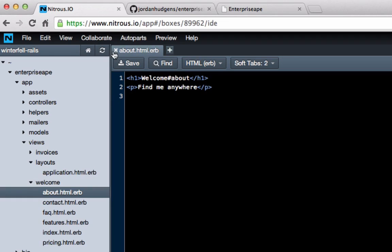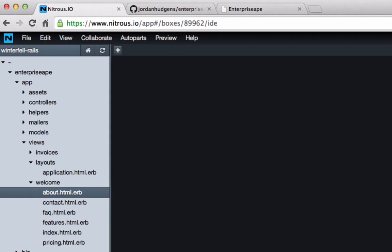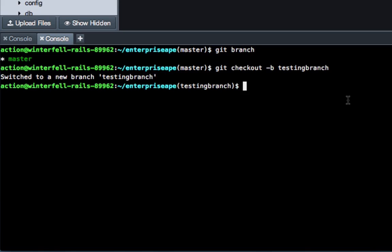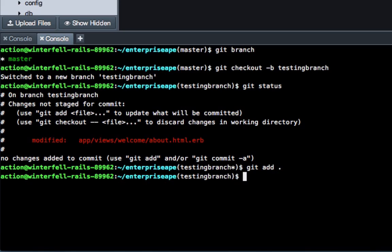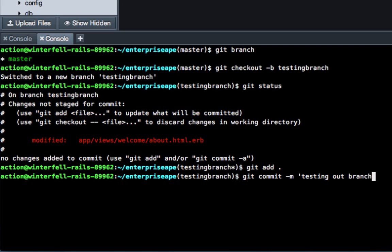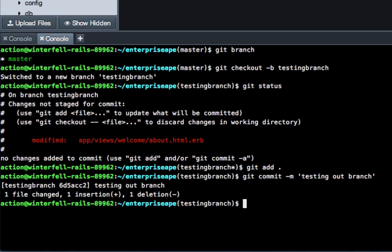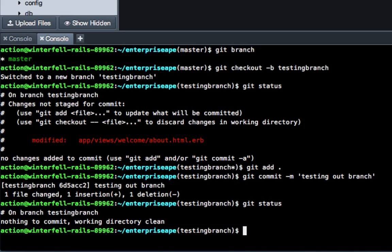So we can close out this file and type in 'git status'. You can see that something was modified. So we're going to say 'git add .' then 'git commit' and just say 'testing out branch' and hit return. That's now been committed, so now if you do 'git status' you'll see that there's nothing new to commit.